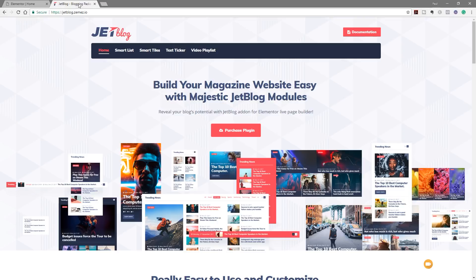This plugin has four distinct tools: smart lists, smart tiles, text ticker, and video playlist. Each one has various customization options through Elementor. You don't need Elementor Pro — the free version works totally fine with no limitations. Let's take a look at what each one does and I'll give you a brief overview of how you use them.